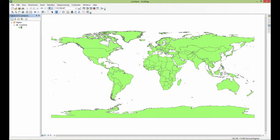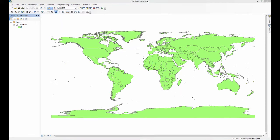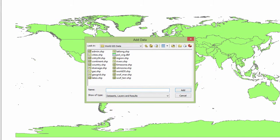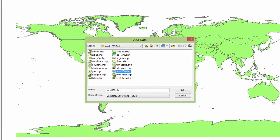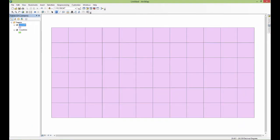If I were to go over here and add some more data, let's see what else I've got. This world 30 shapefile that I've got right here happens to just drop in some latitude and longitude lines for every 30 degrees I believe it is. I'm going to add that and you can see what it looks like here and it's pink.